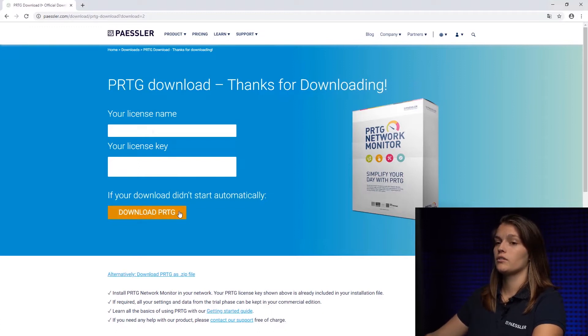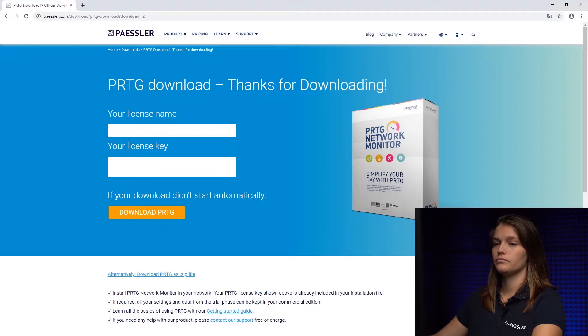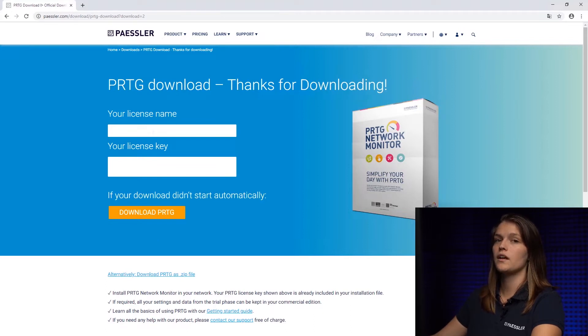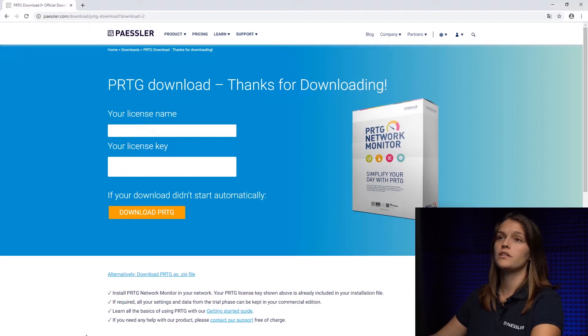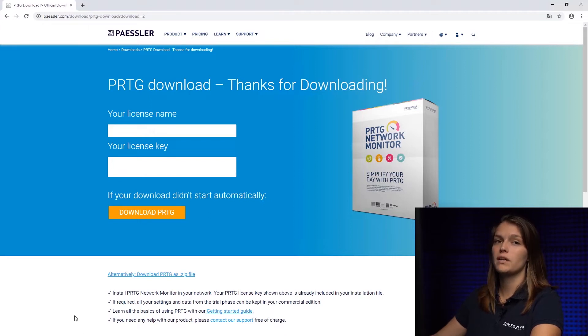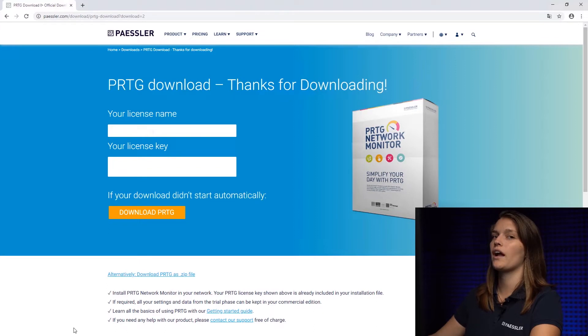So for now we're going to download it. This is going to take a couple of minutes. While it downloads I'll also give you a tip, don't close this page because this will make setting up PRTG easier because you don't have to enter the key manually.